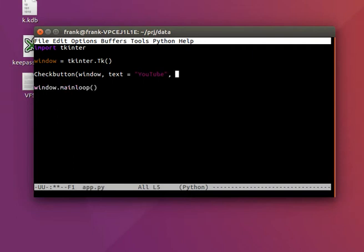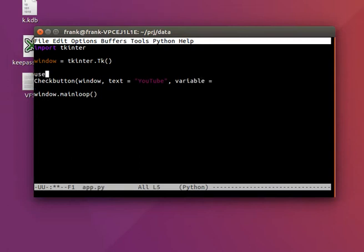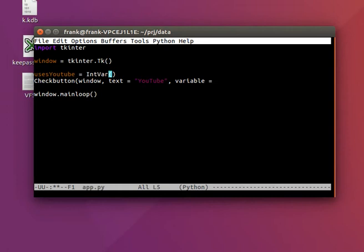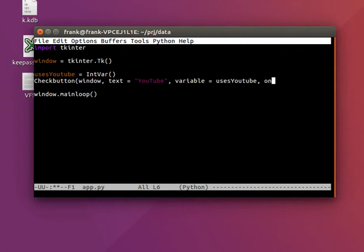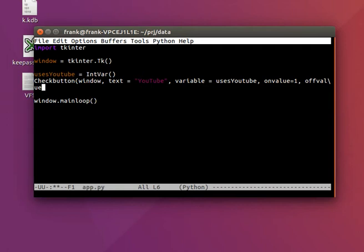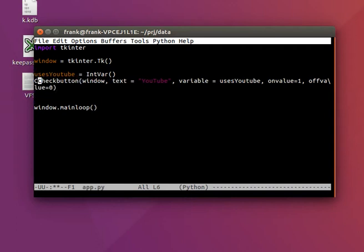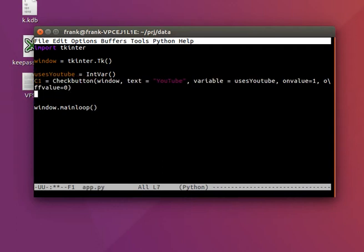Check button to the window with some text. So let's say we have a check button YouTube. And it should set some variable. Let's say variable uses YouTube integer. We can set that OnValue will be 1, OffValue if not pressed will be 0. Give it some name.